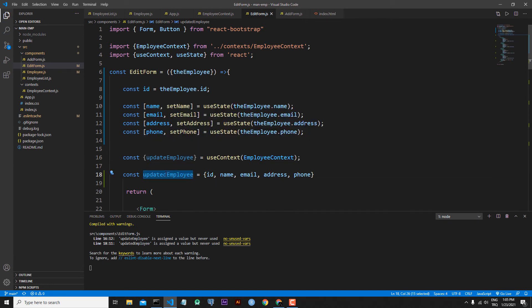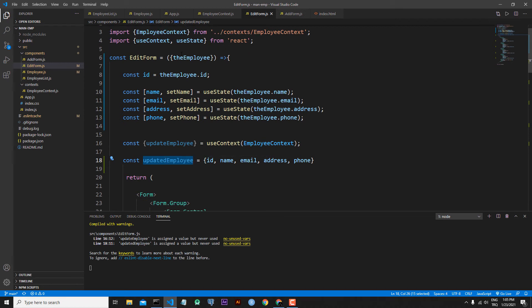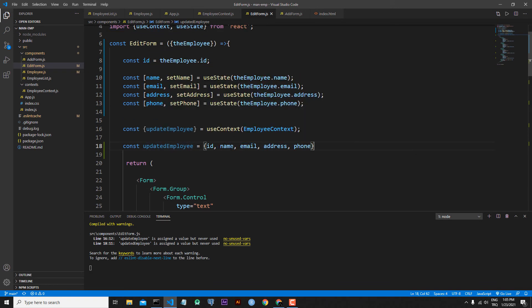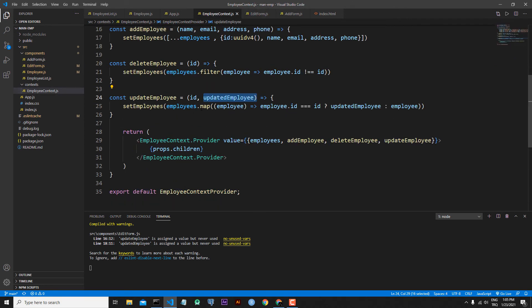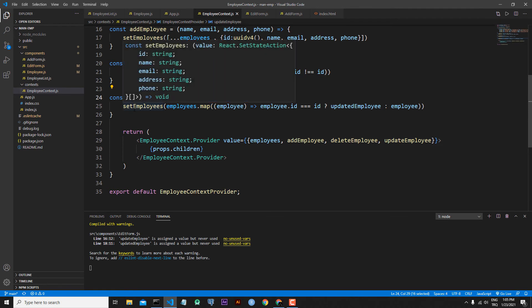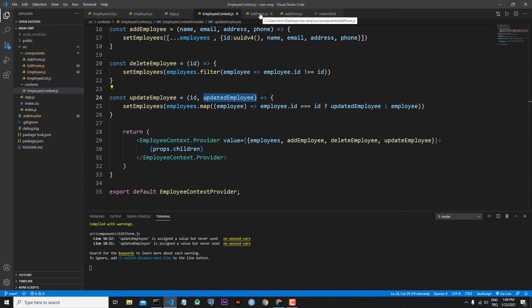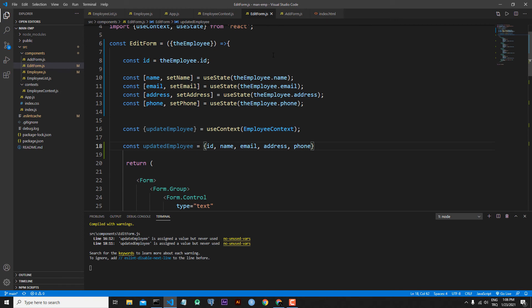Be careful about this: updateEmployee is the updated employee information object — with the id which we catch from the employee and the information received from our edit form. But updateEmployee is also a function which we are receiving from our context. In our context, the updateEmployee function needs id and updatedEmployee. Now we have this id and this updatedEmployee, so we can add the onSubmit and handleSubmit functions.